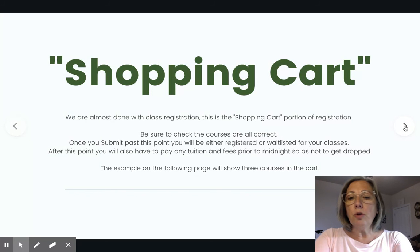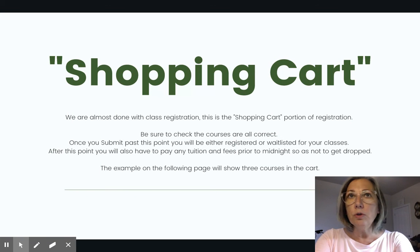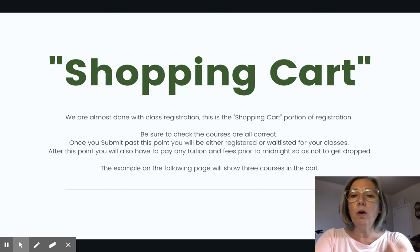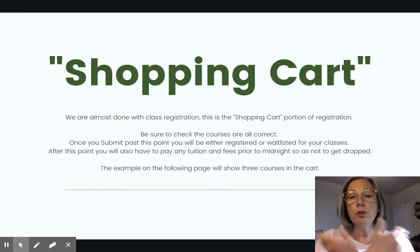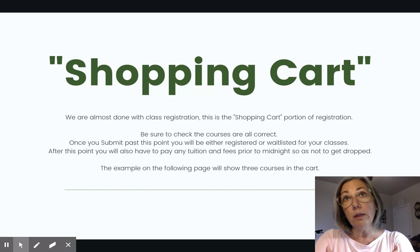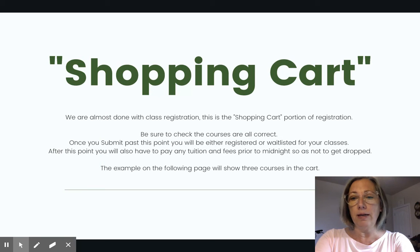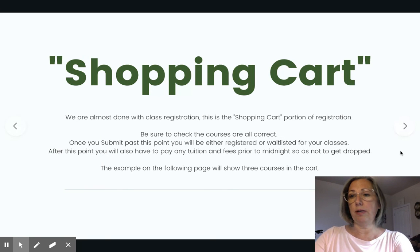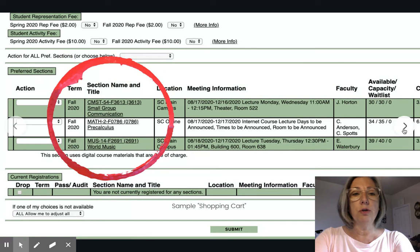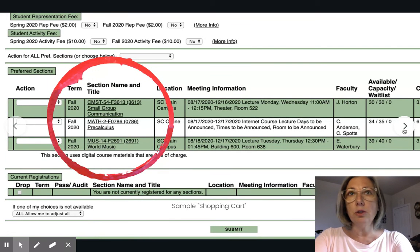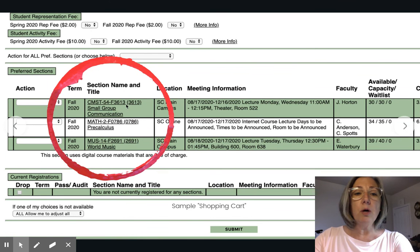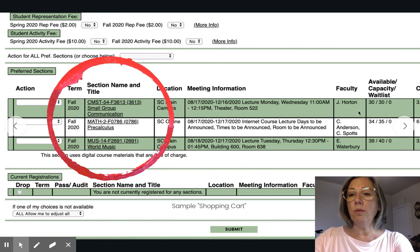Once you're on Register and Drop Sections, this is where we show you your shopping cart. Make sure that you review your shopping cart to ensure that all the courses are the correct ones that you wanted to enroll in. Once you hit submit, you will be registered or waitlisted for those classes. After that point, you will need to pay your registration fees by midnight so as not to get dropped. This shopping cart shows an example of three courses: Small Group Communications, meeting Monday and Wednesday from 11 to 12:15, with Professor Horton.